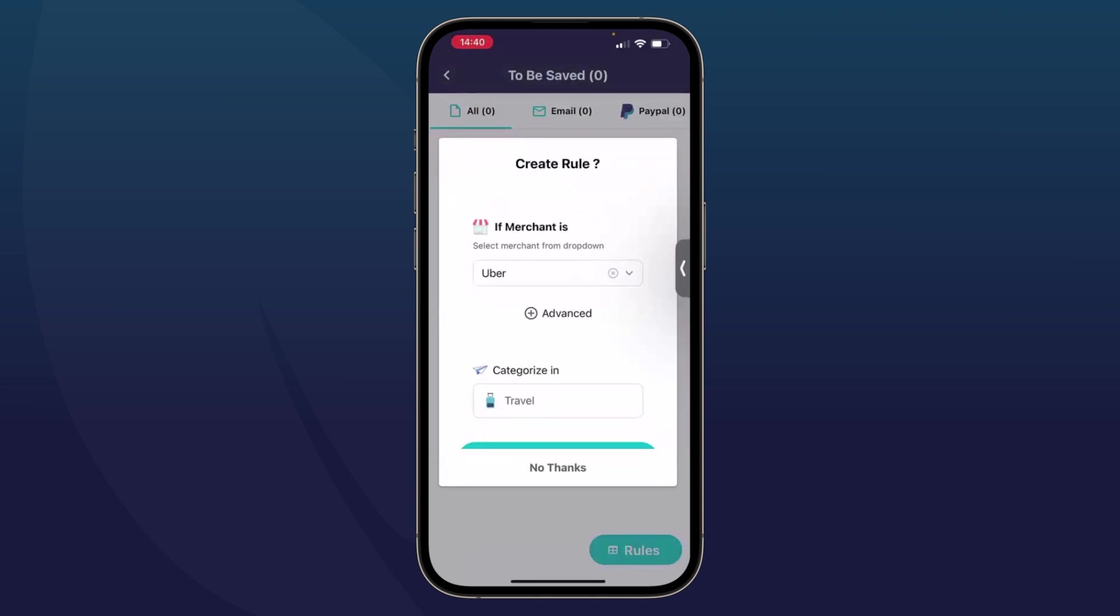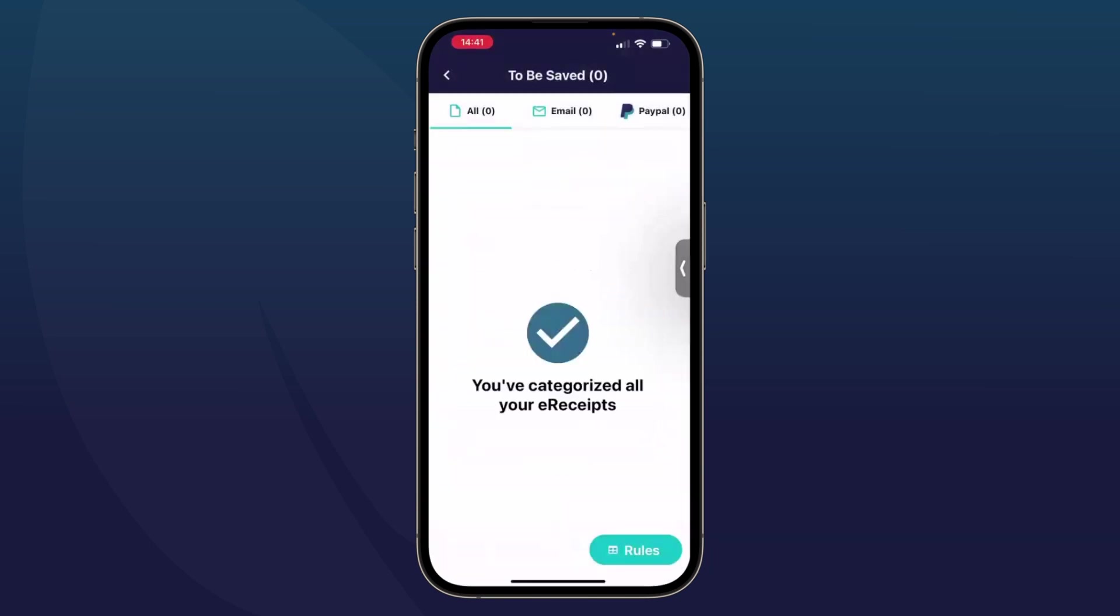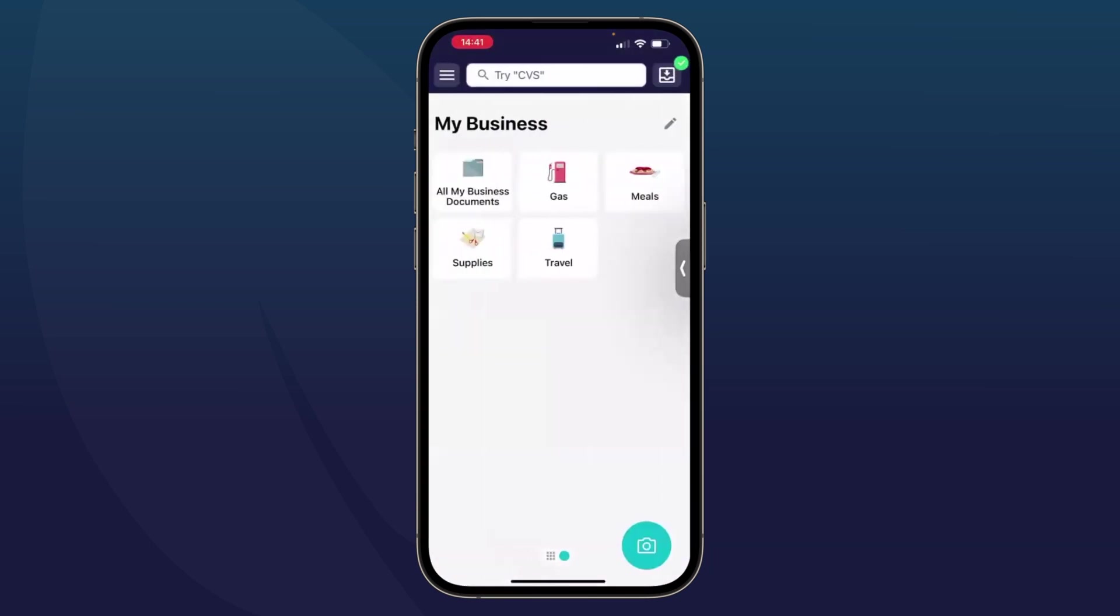Now you can create rules in SimplyWise. So I could say anything that I email into the app, if it's from Uber, categorize it immediately into the travel category. But for right now, I'm just going to say no thanks. And then I'm going to head back to my home screen. And that is how you get an email receipt into the SimplyWise app.